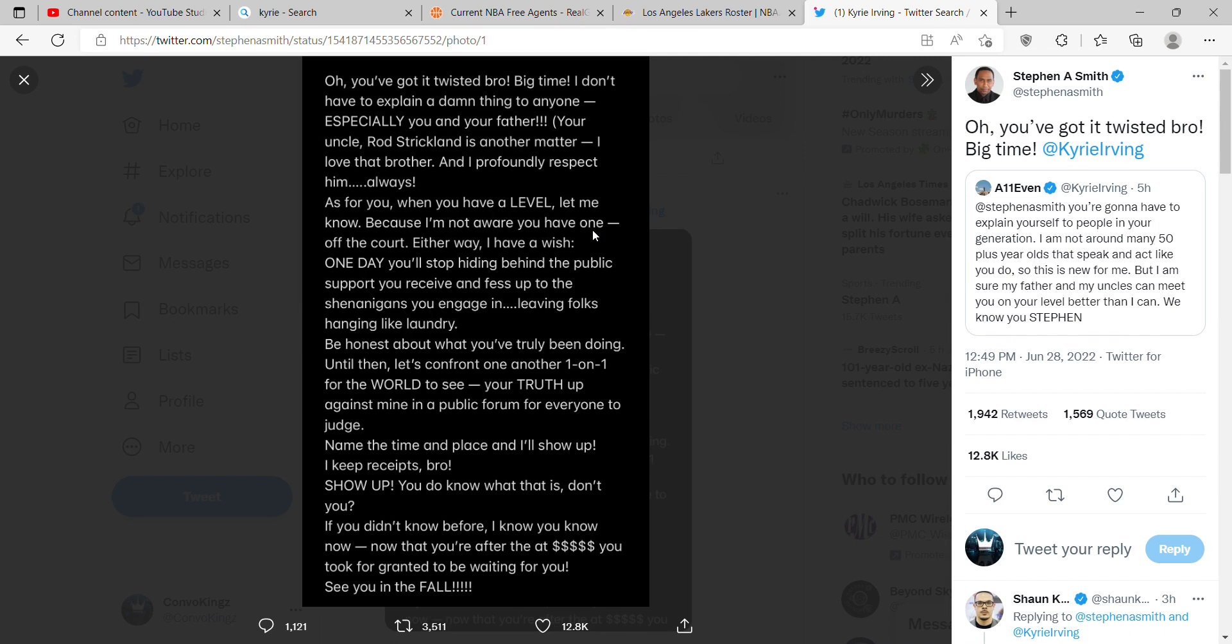Oh you gotta twist it bro, big time. I don't have to explain a damn thing to anyone, especially you and your father. Your uncle Ross Strickland is another matter. I love that brother and I have profound respect for him always. As for you, when you have a level let me know, because I'm not aware you have one off the court.